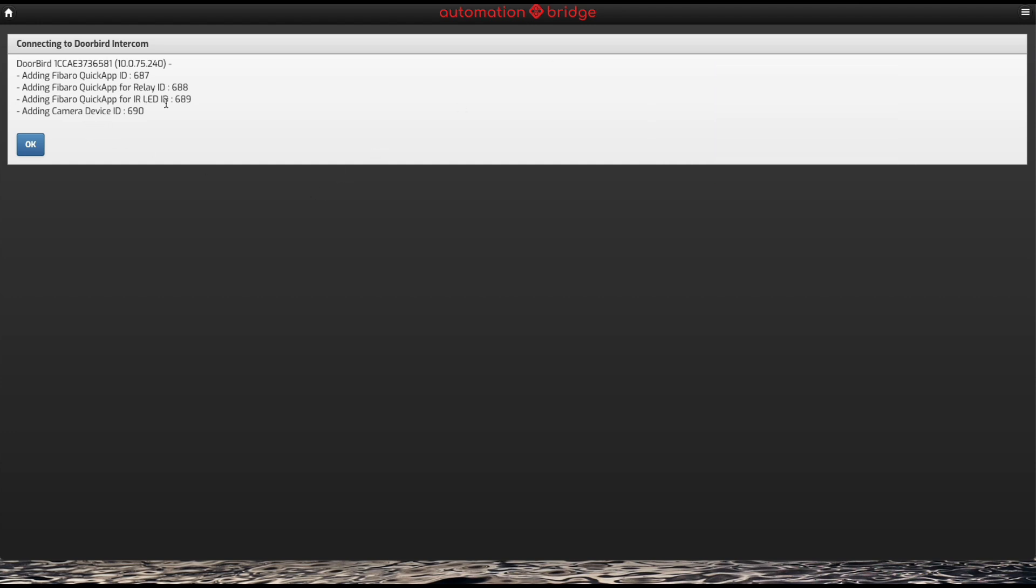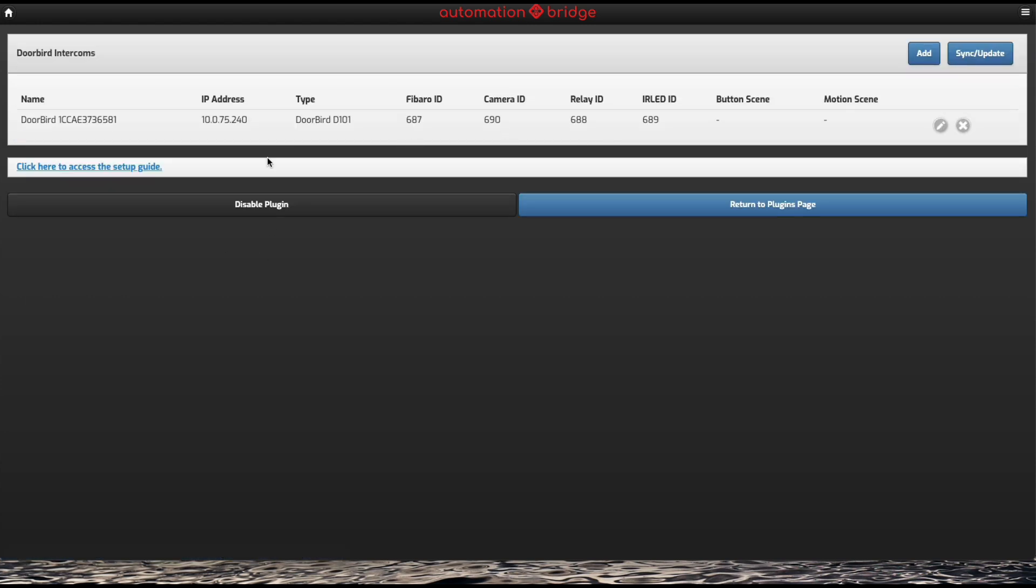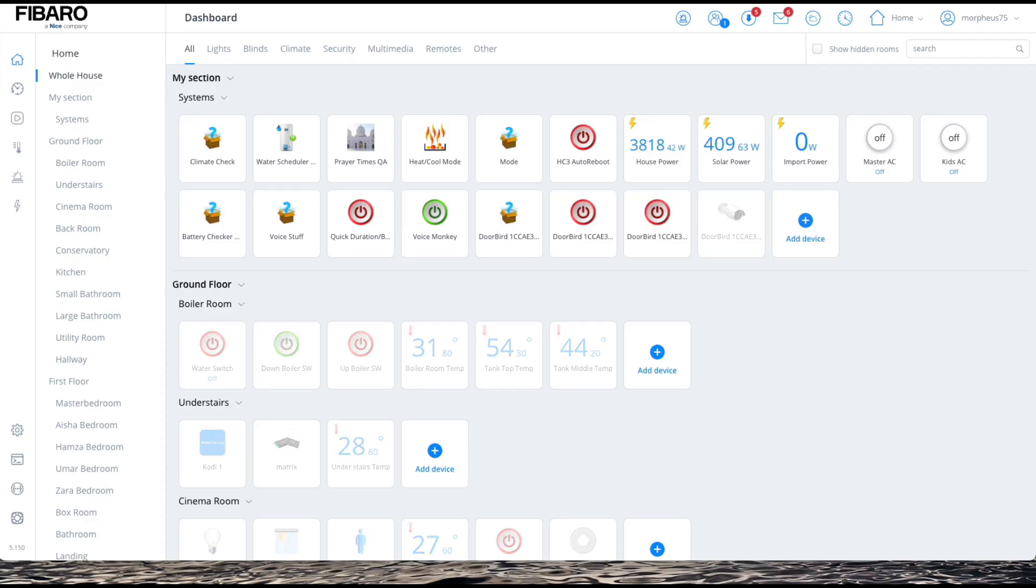Now it's added four devices: the relay ID, the IR, the LED ID, and the camera device ID. Way back when I first did this, the camera was added but after updates it got removed because it was taking up so much memory. Now it's back again because I'm on the ProBridge. Click on OK, and there we have the different IDs. All I have to do is click on there and I don't even have to refresh the page. All icons now have appeared here.